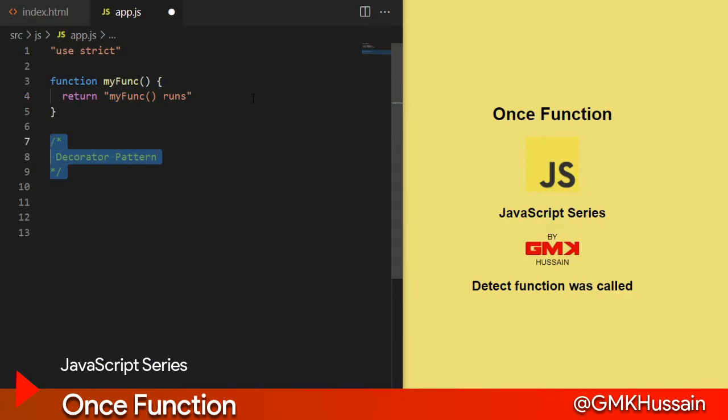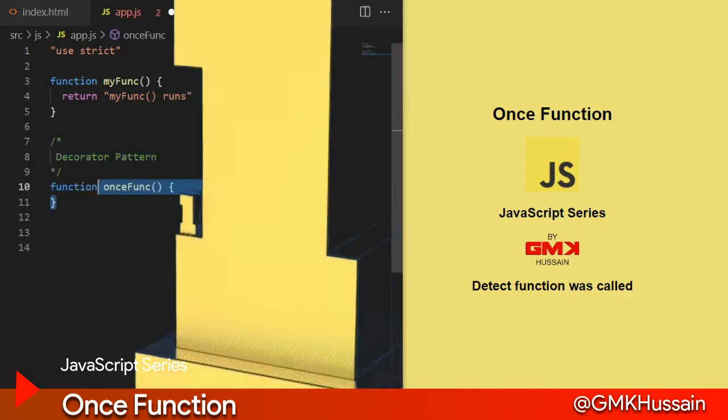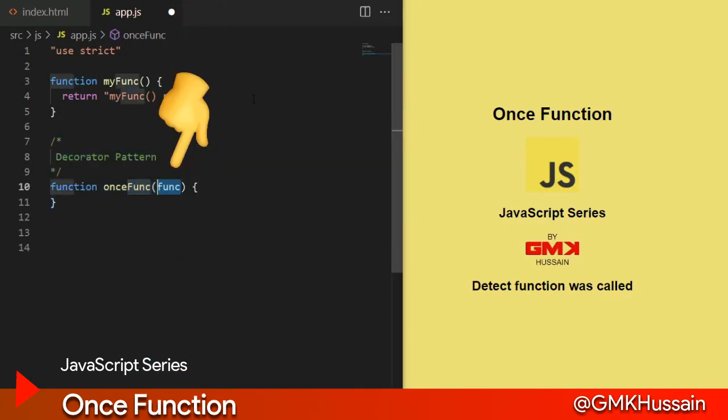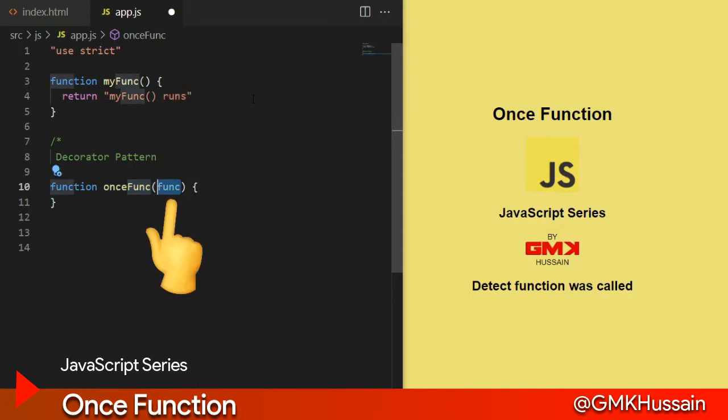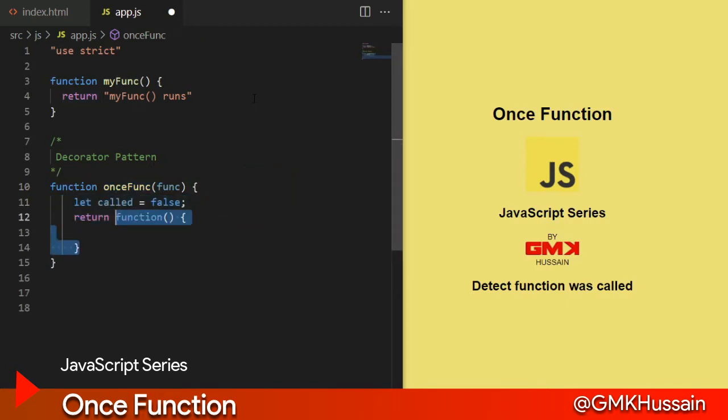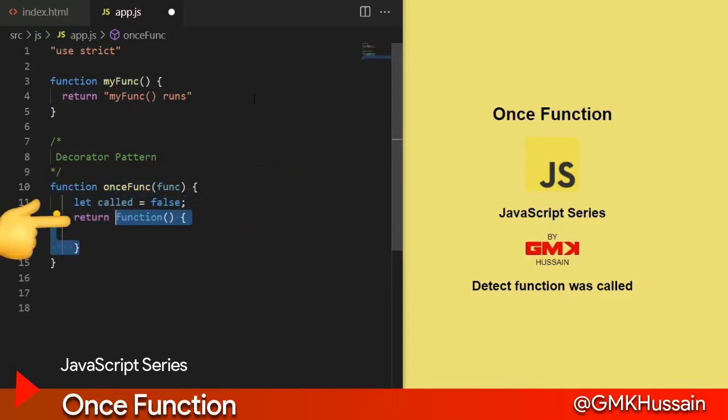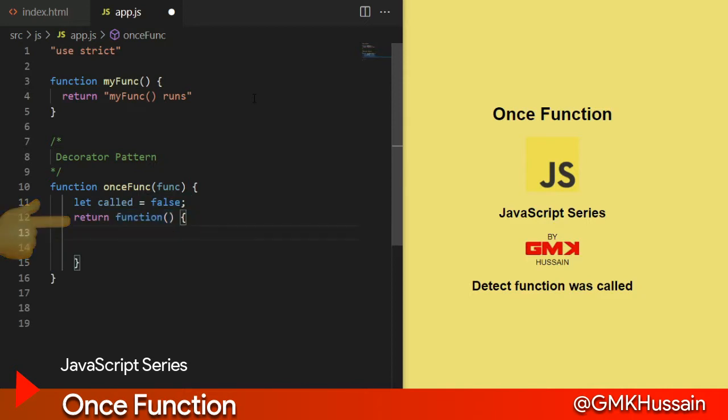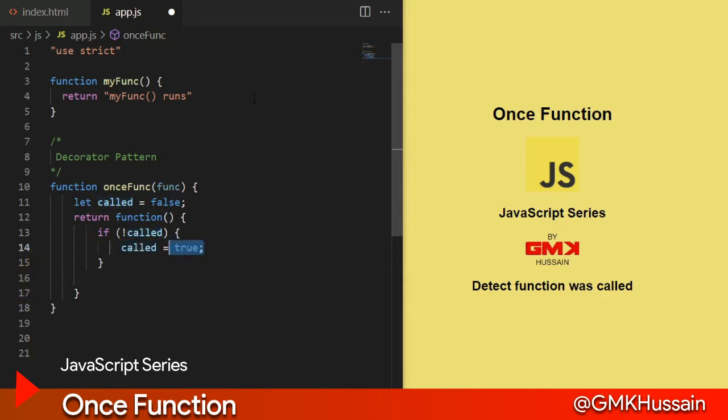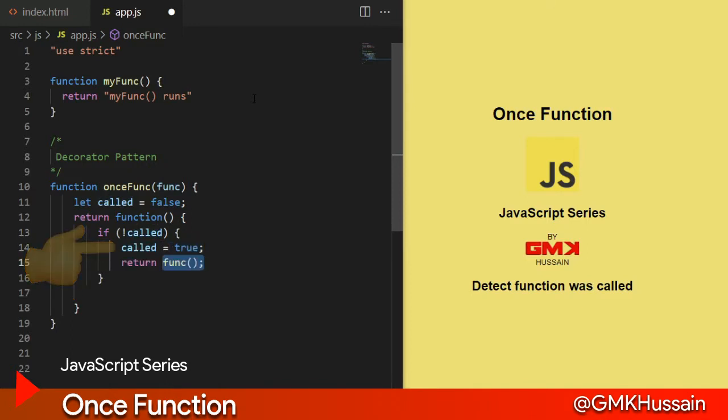Function onceFunction receive a parameter as a function. After that, declare called variable equal to false, then returns function. That called not equal to, in that case called equal to true. If called equal to true, return a function that we receive as a parameter.